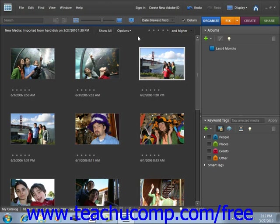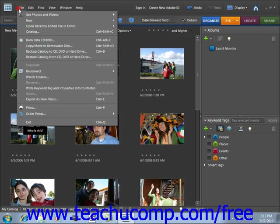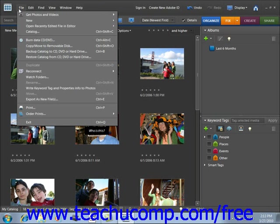The menu bar contains the commands for performing tasks in the Organizer grouped by category. For example, the File command contains all of the necessary commands for file management. You can click on one of the commands to display a drop-down listing of the subcommands that are available to perform.